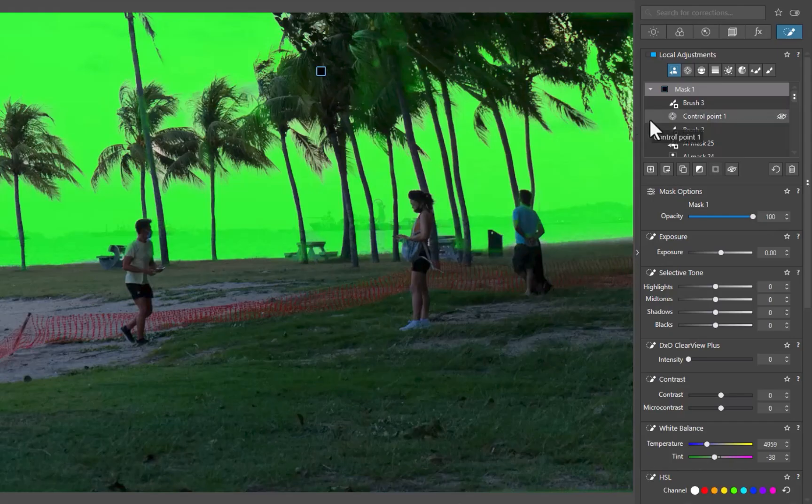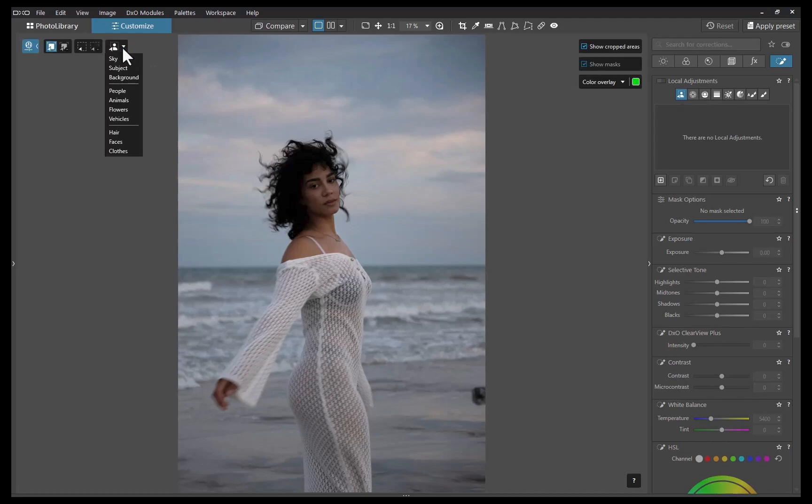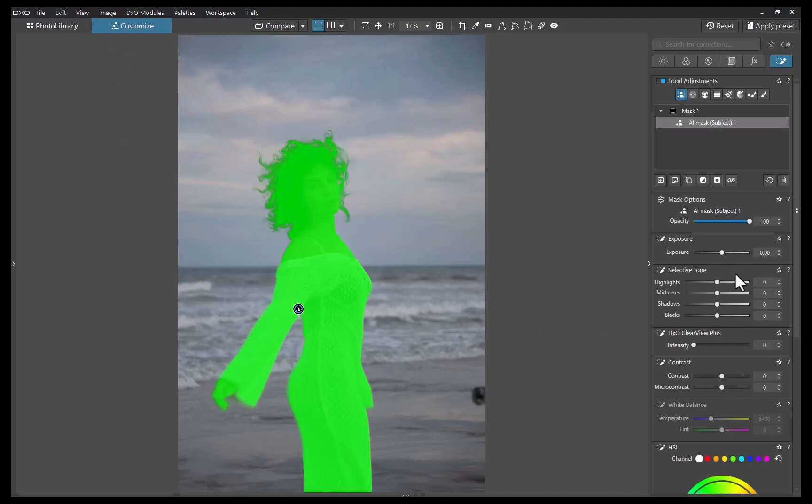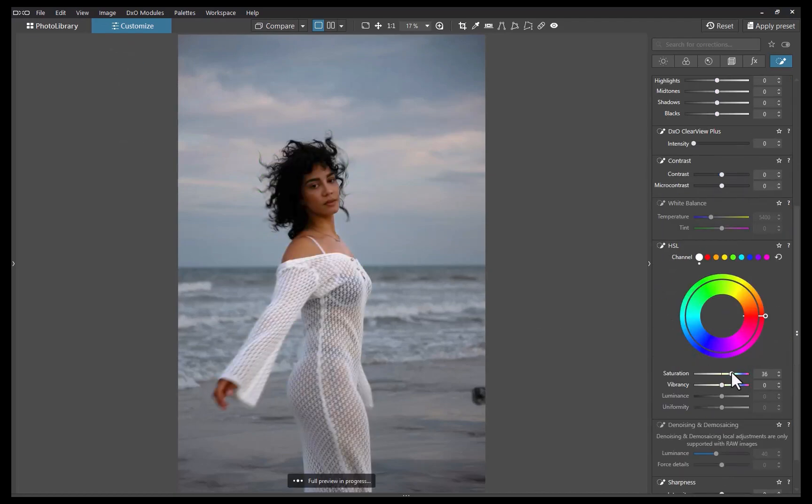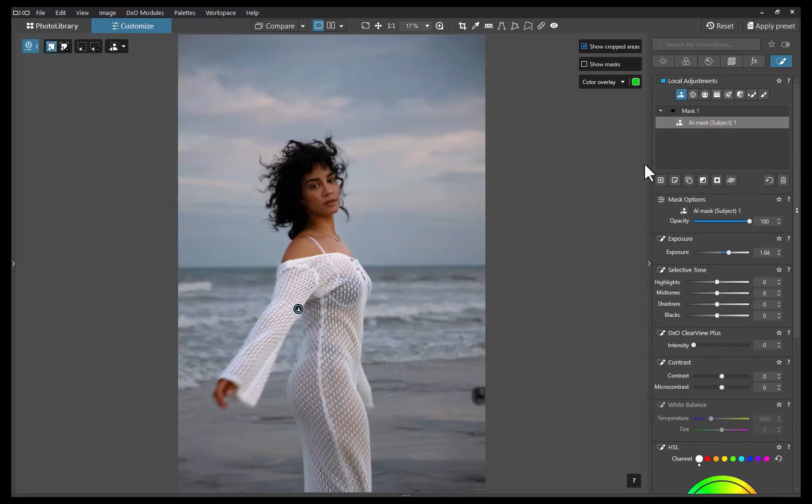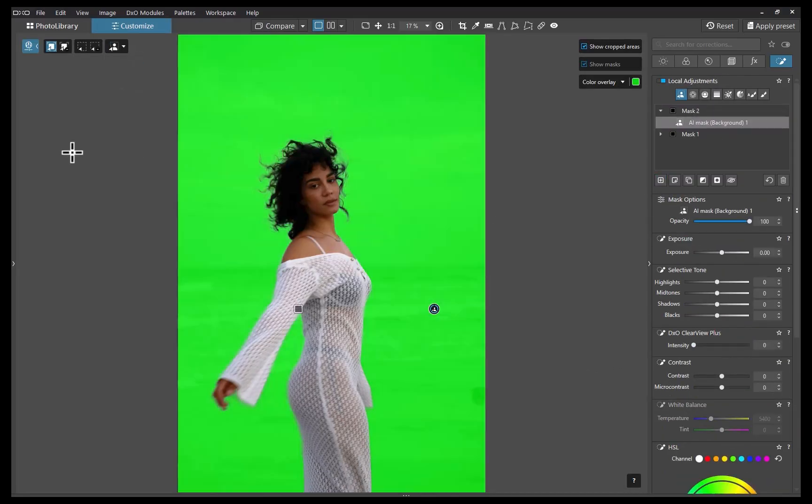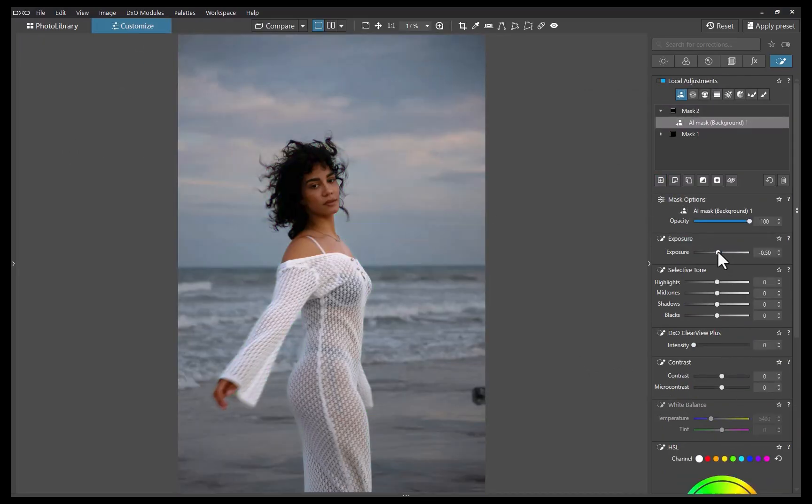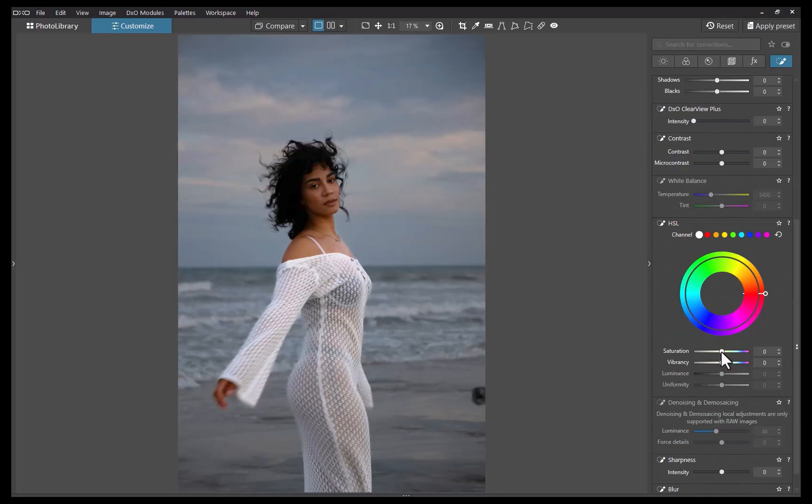The second way to save time is by applying the same mask to other images. This is only possible because DxO introduced predefined masks which can automatically detect the same subject in different photos. To start off, let's edit one image. I'll use predefined masks to brighten and increase the saturation of the subject while desaturating and lowering the contrast of the background. There, the adjustment is done.